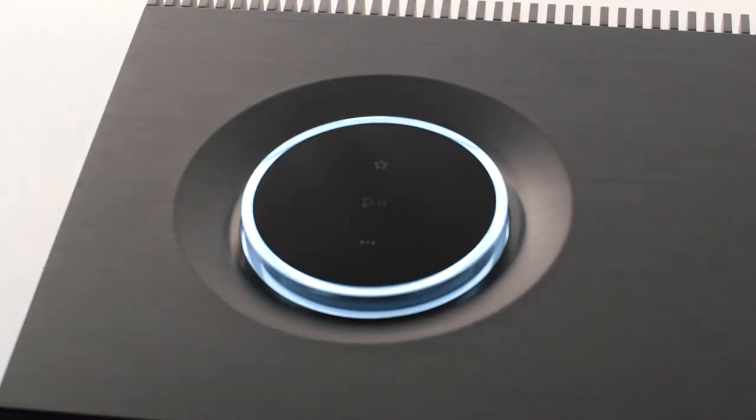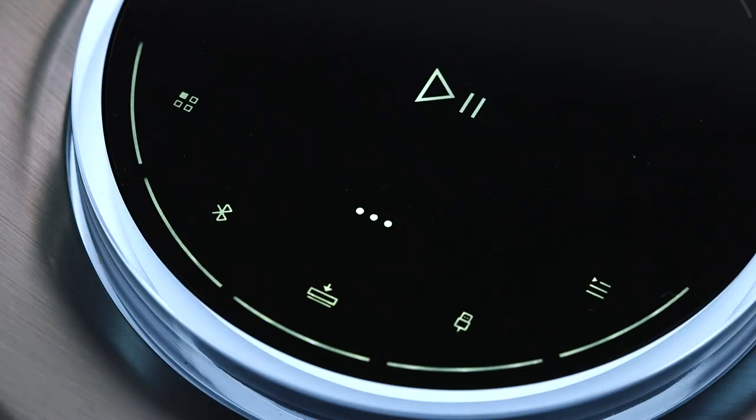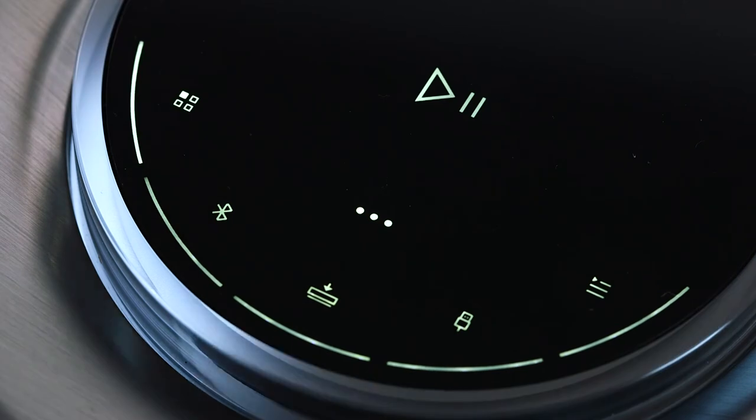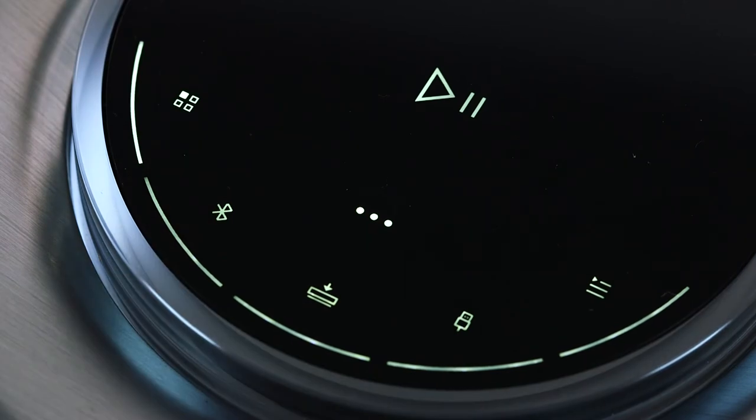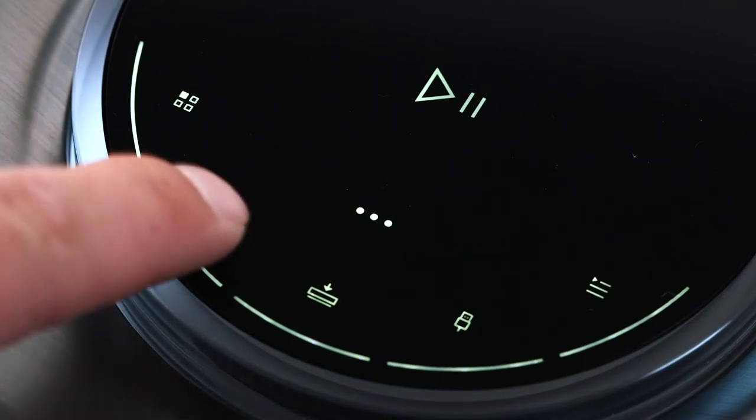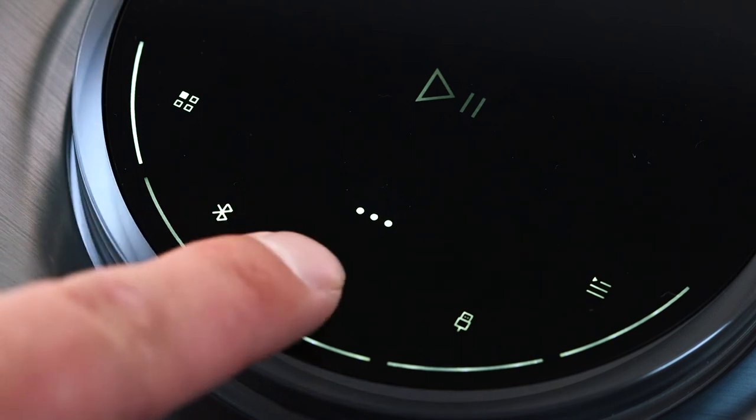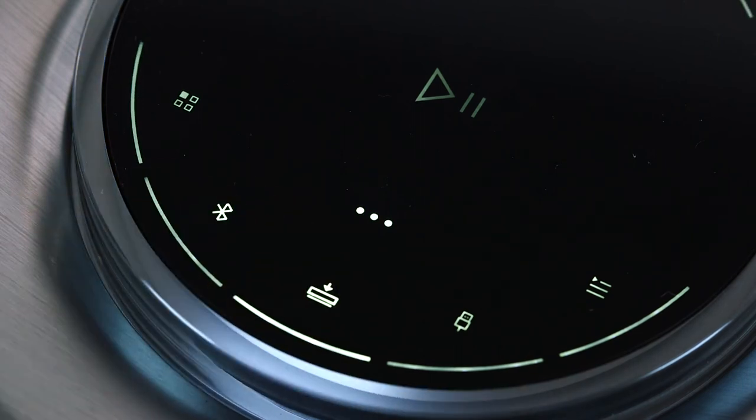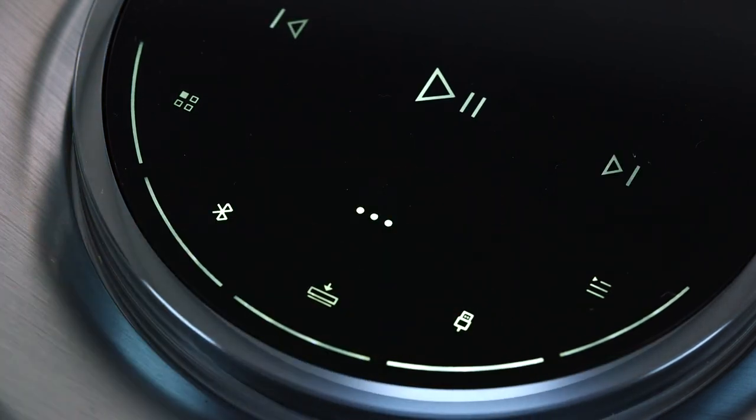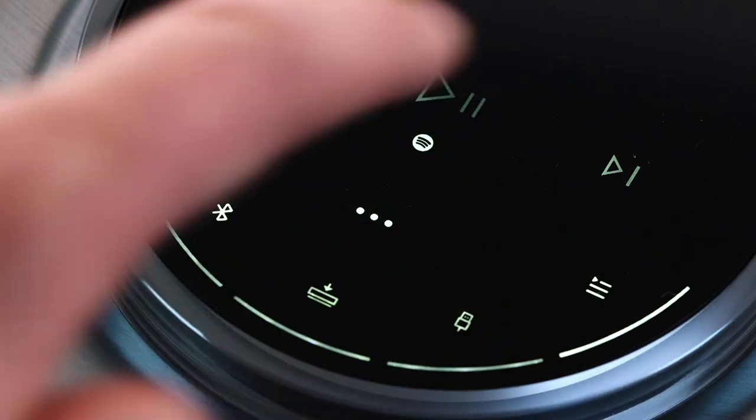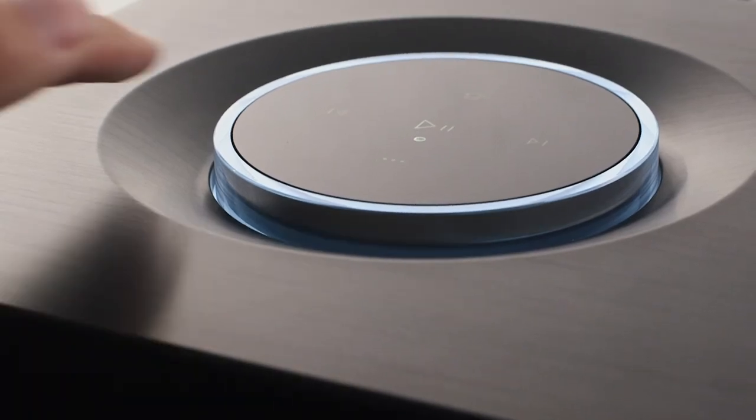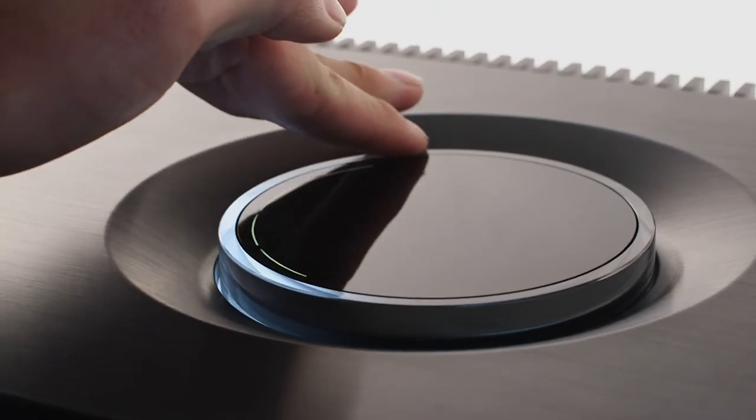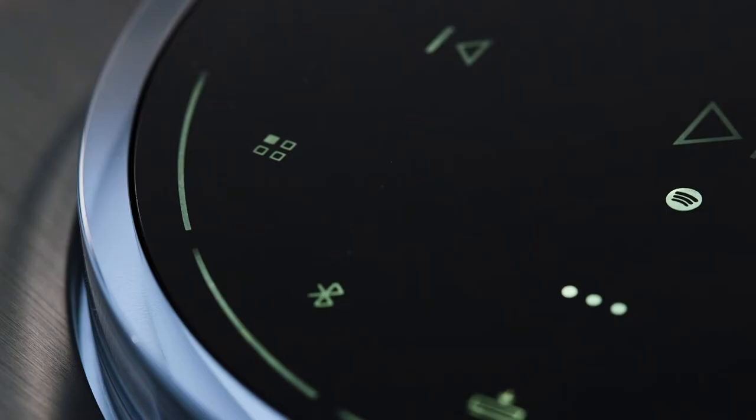As well as the app there are more ways to access and control the Muso 2nd generation's many features. Let's explore the new illuminated control dial in more detail. Its intuitive design allows you to easily select inputs, iRadio and Spotify connect presets, play, pause and skip tracks, adjust volume, use Spotify resume, pair Bluetooth devices and activate multi-room mode.